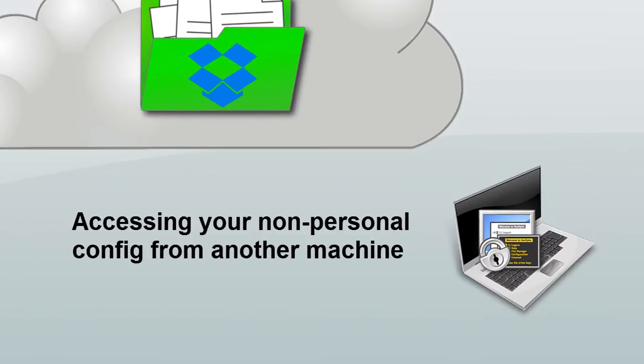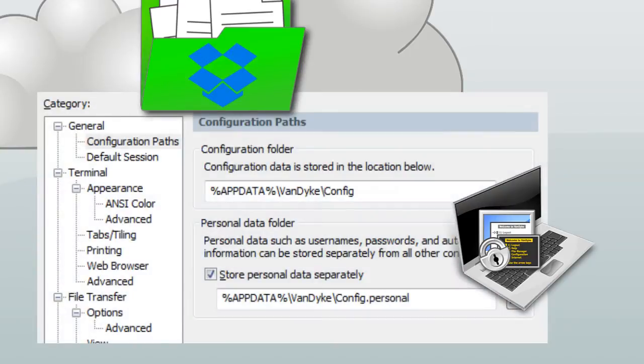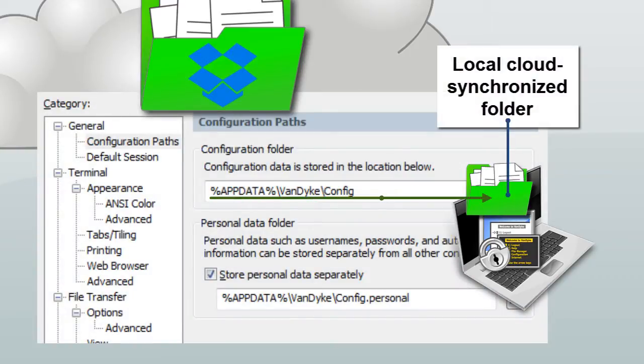For other machines running SecureCRT to access your non-personal config, set the configuration folder to point to the local folder location that synchronizes with your cloud storage.